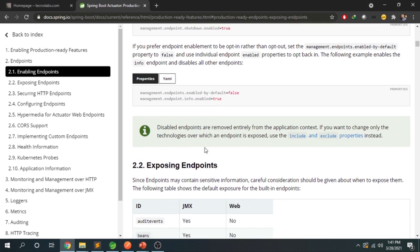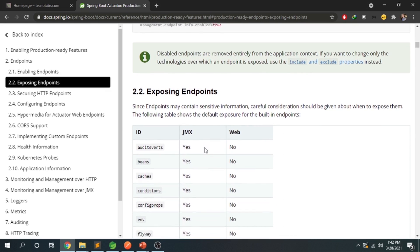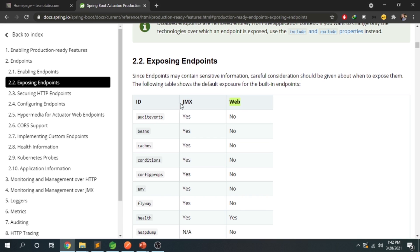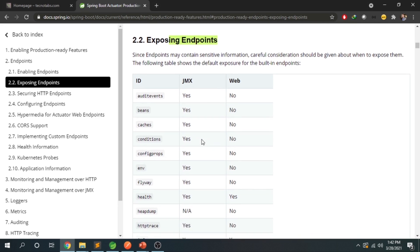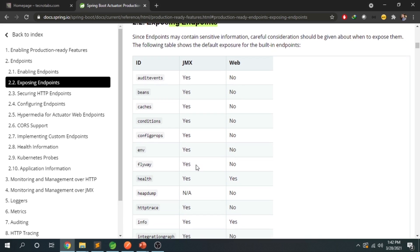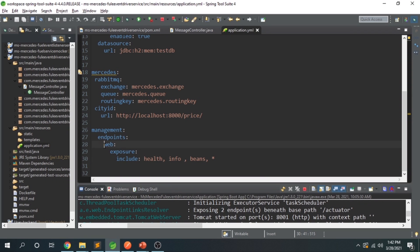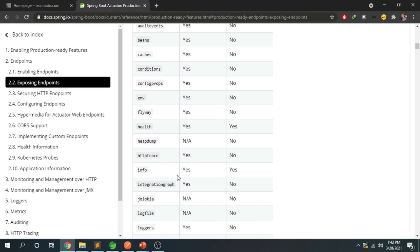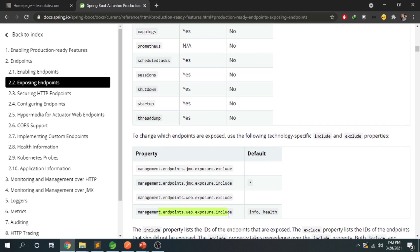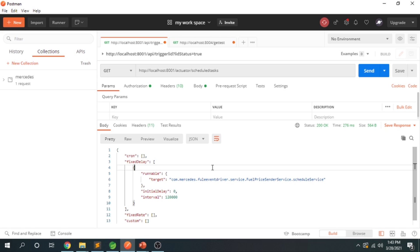One more thing to note: each endpoint has an ID, and there are two exposure types — web and JMX (Java Management). In this application we are exposing web endpoints using management.endpoints.web.exposure.include. If you want to expose JMX endpoints, use management.endpoints.jmx.exposure.include. You can use include or exclude accordingly.